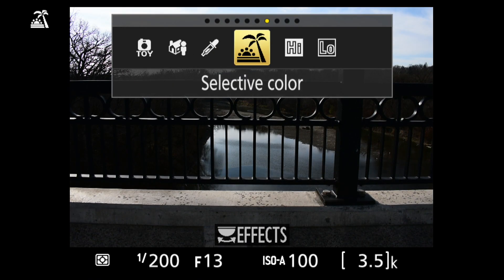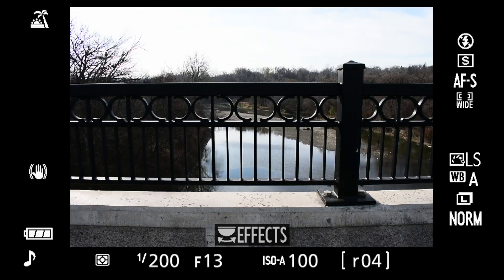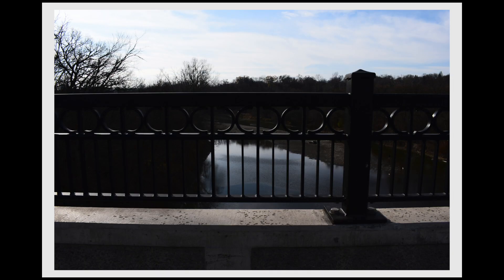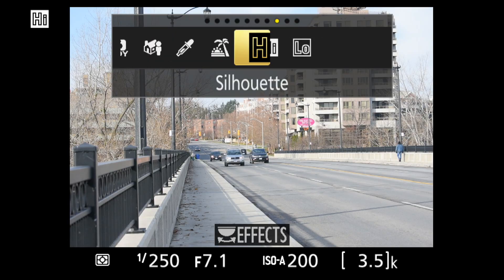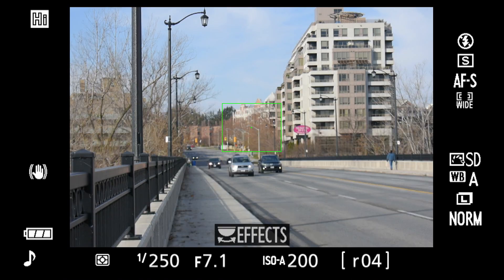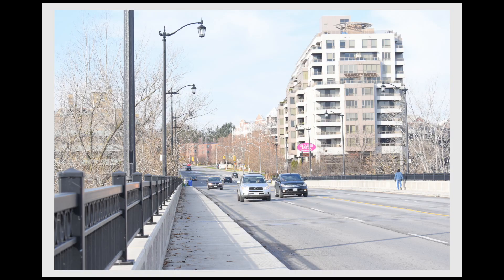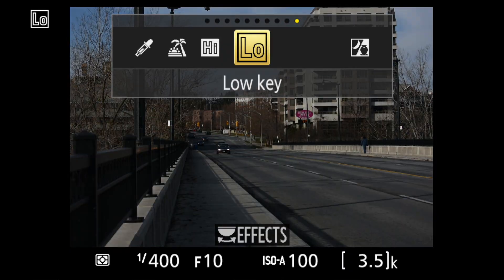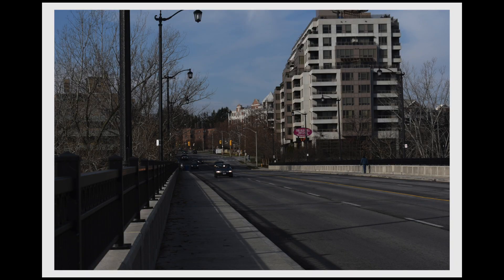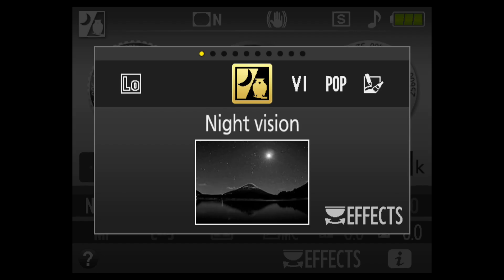The silhouette increases contrast. High key shifts the dynamic range to the right for a brighter image. Low key does the opposite for a darker image.